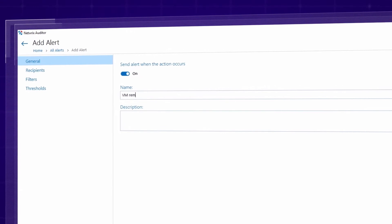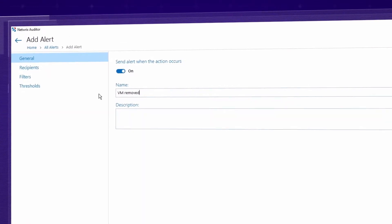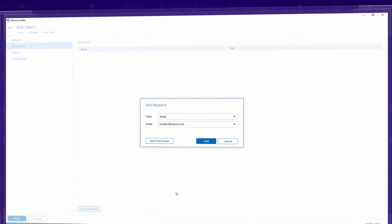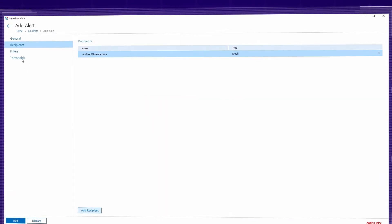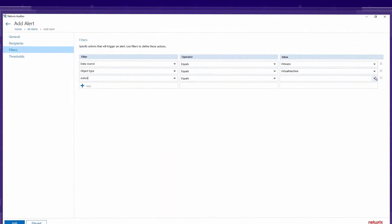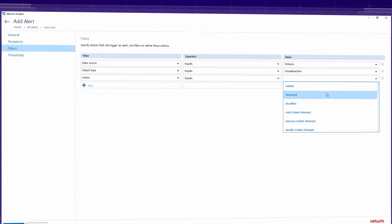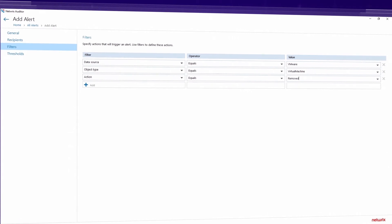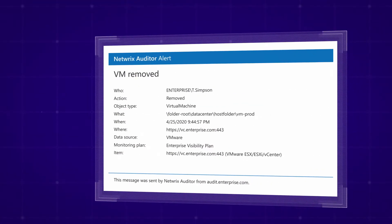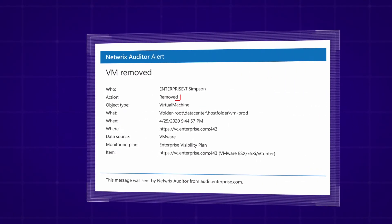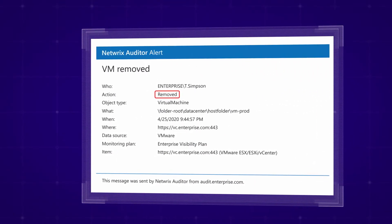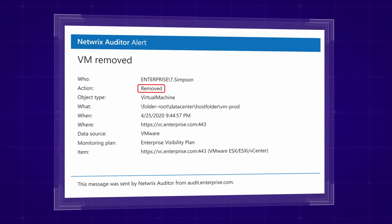Set up alerts on the most critical activity, such as multiple failed logon attempts to your virtual infrastructure or the deletion of virtual machines, so you can respond before your business suffers damage.